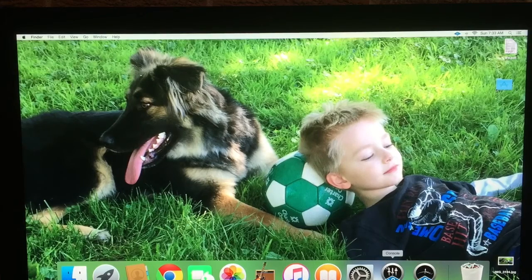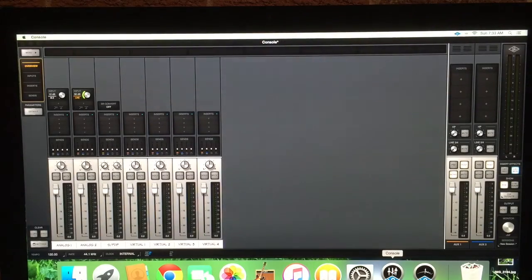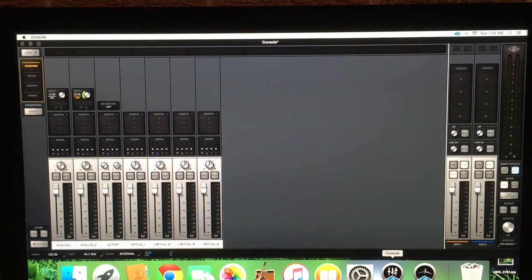All right, so today what I would like to share with you is how to record some cool guitar stuff in GarageBand using plugins.